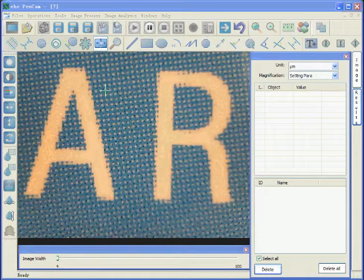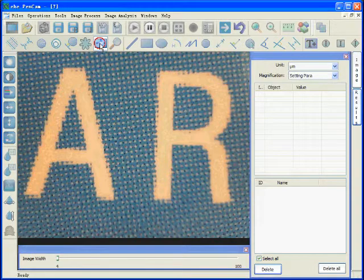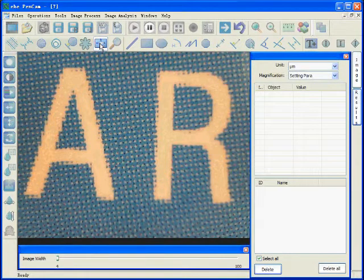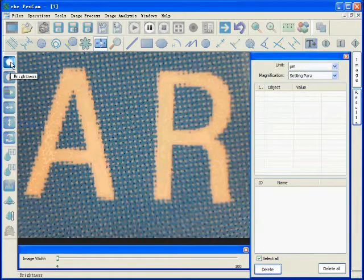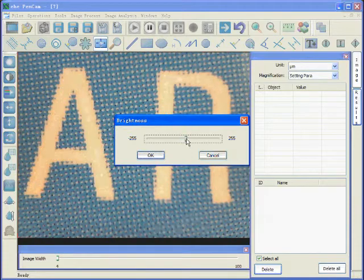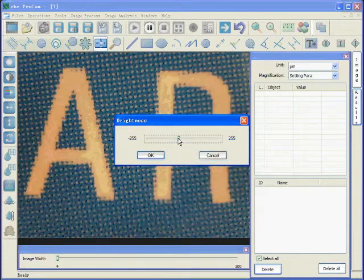The software has the image processing function here. Click this key to start to use it. The first one is brightness adjustment. We can use it to make it brighter or darker.